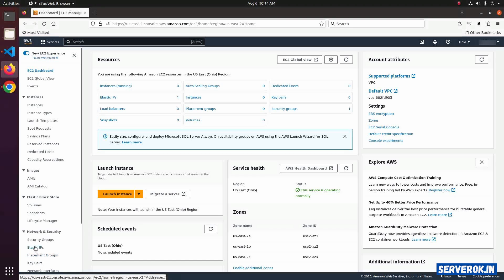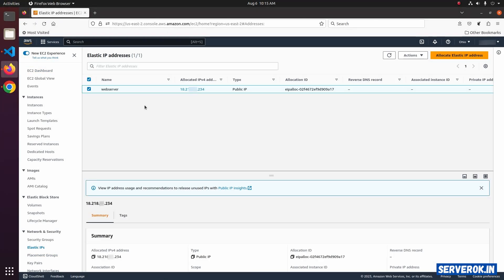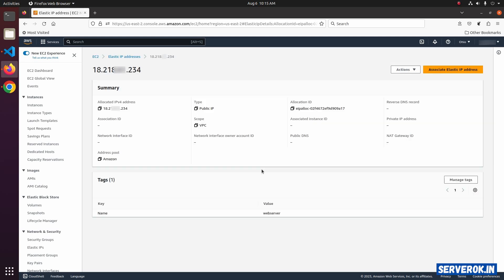On the left menu, click on Elastic IPs. Here we have an IP address ending with 234. Click on the IP address to view more information about the Elastic IP address.